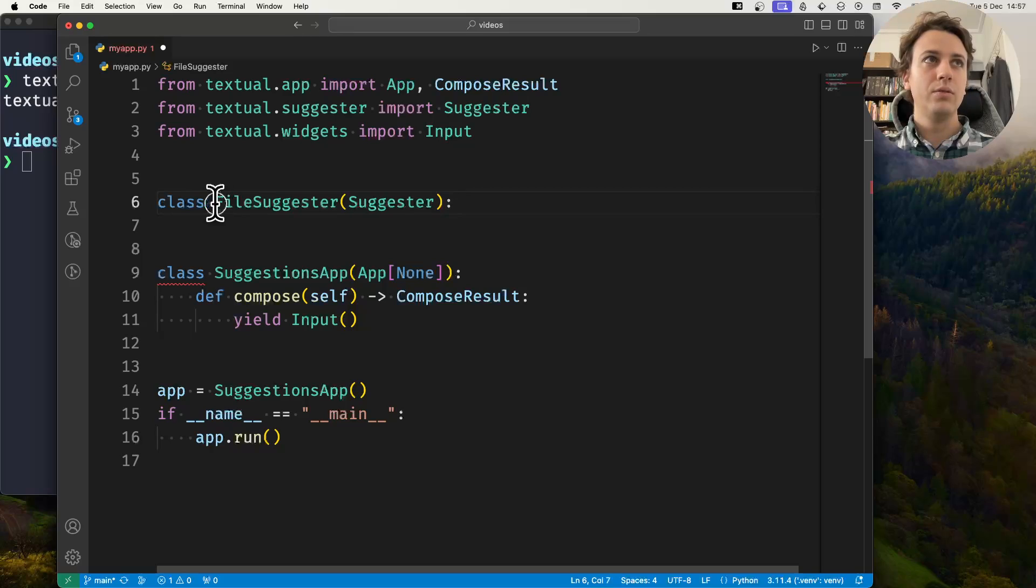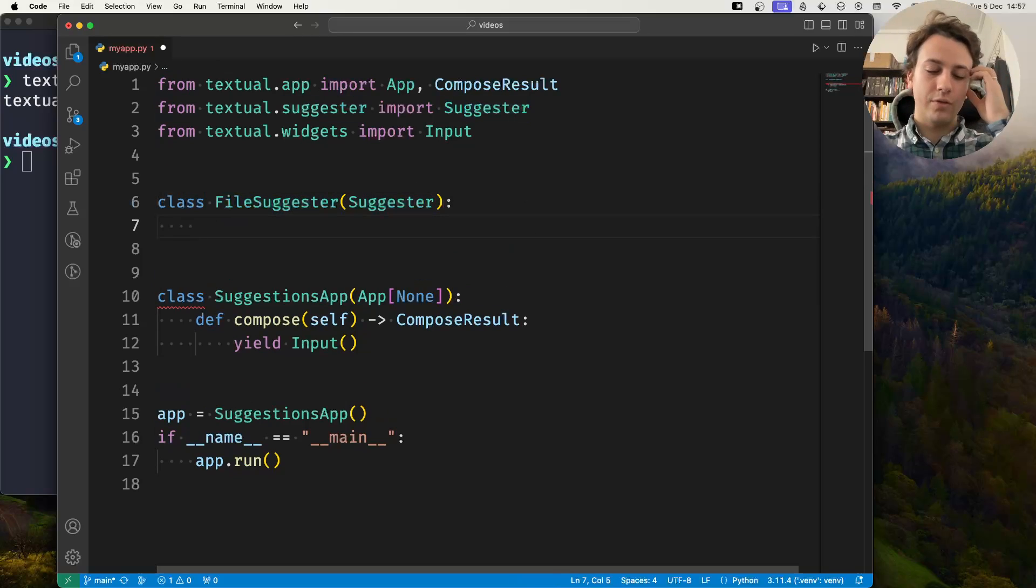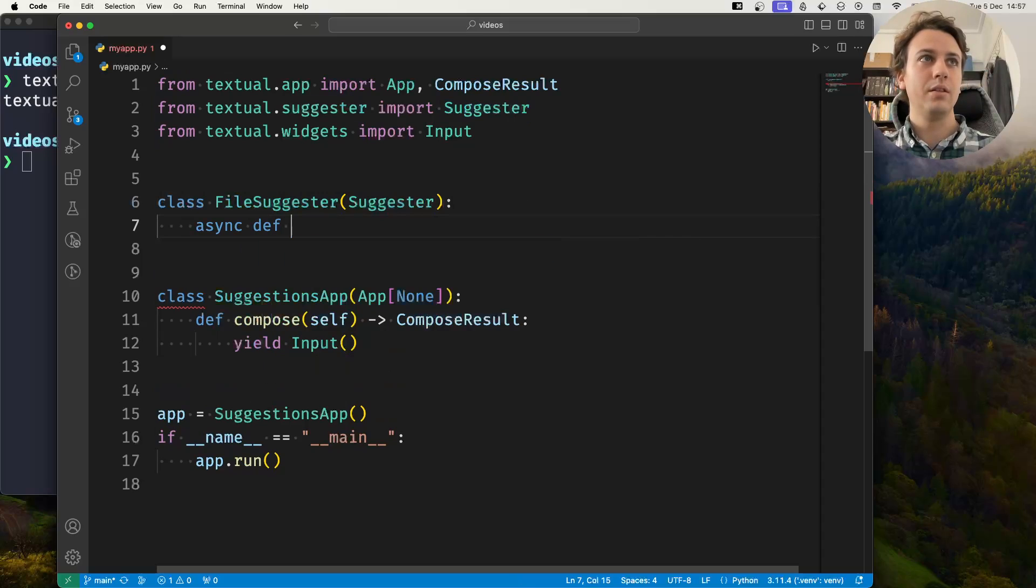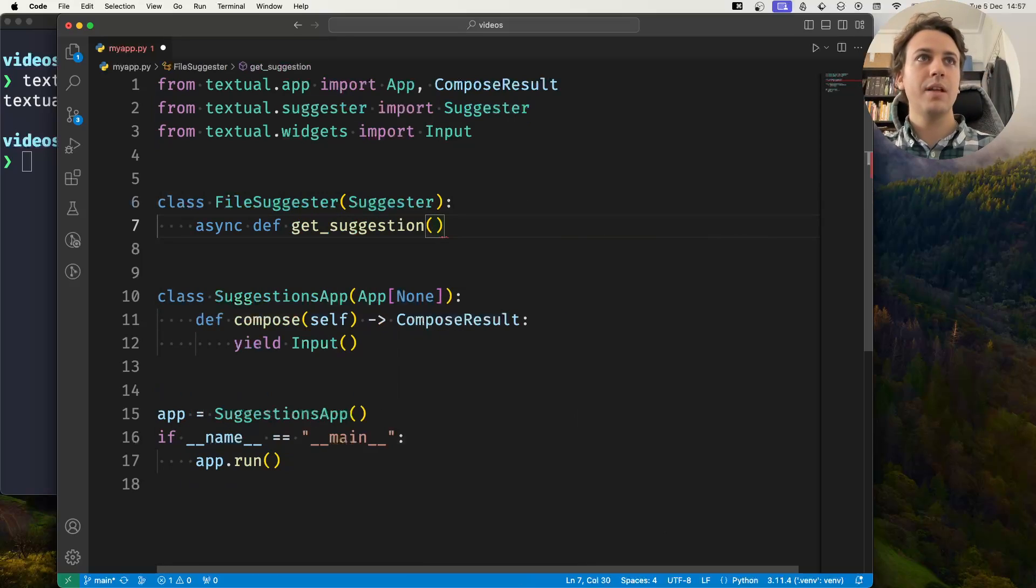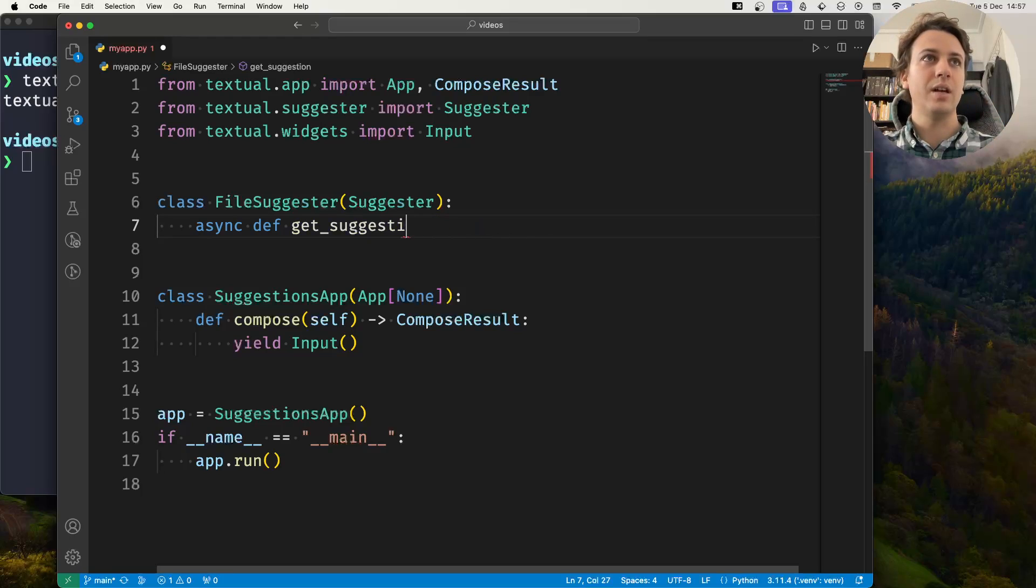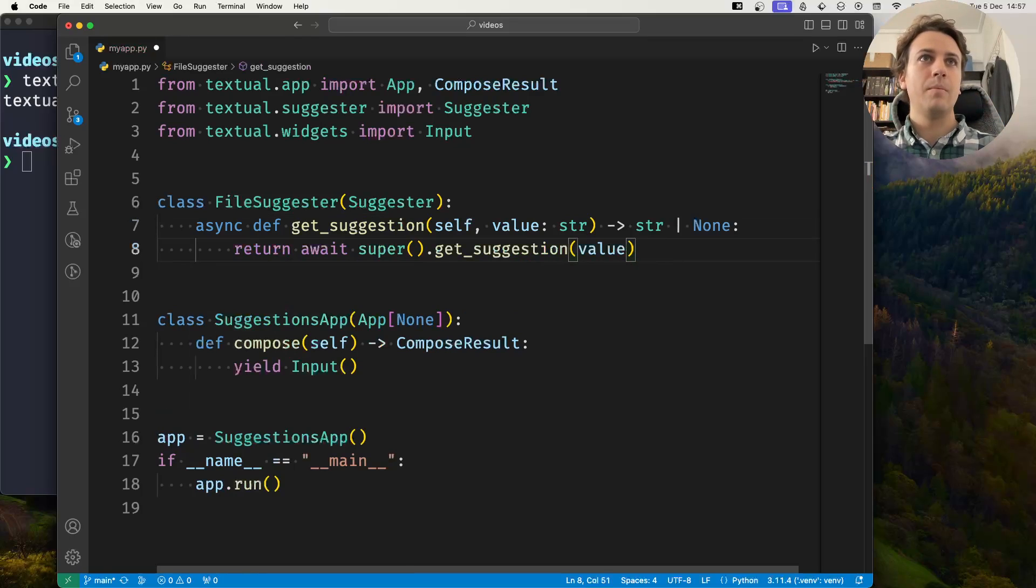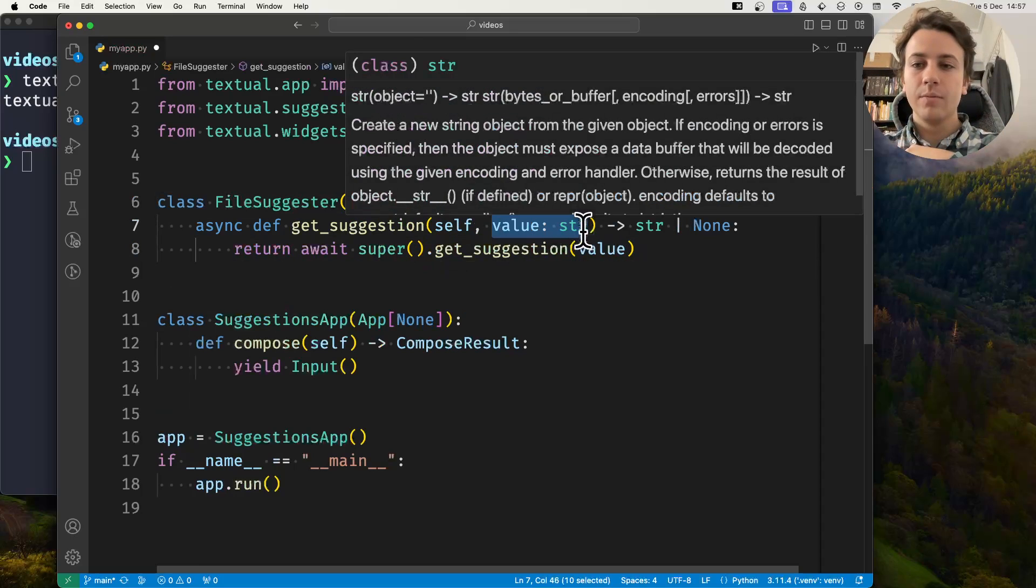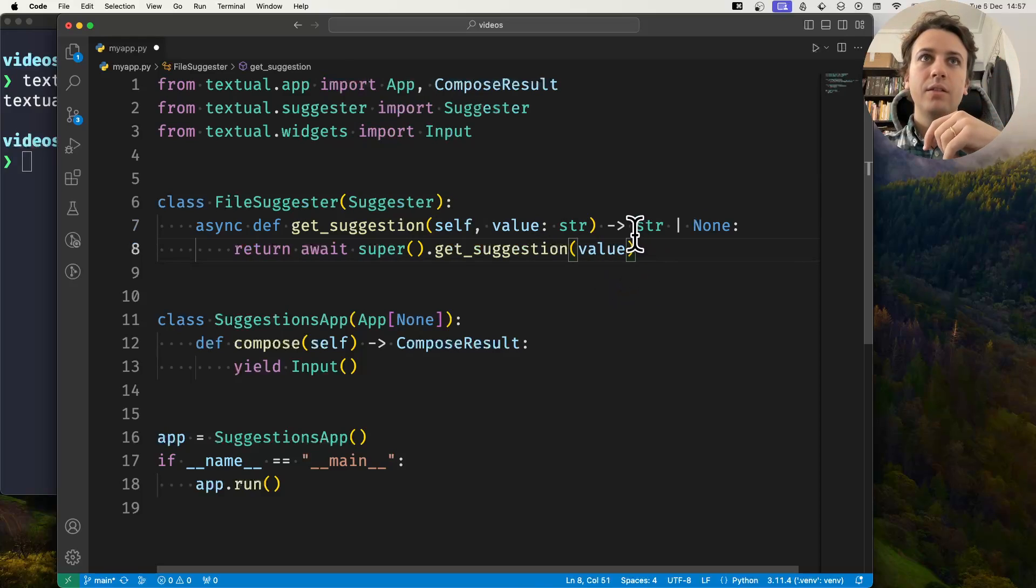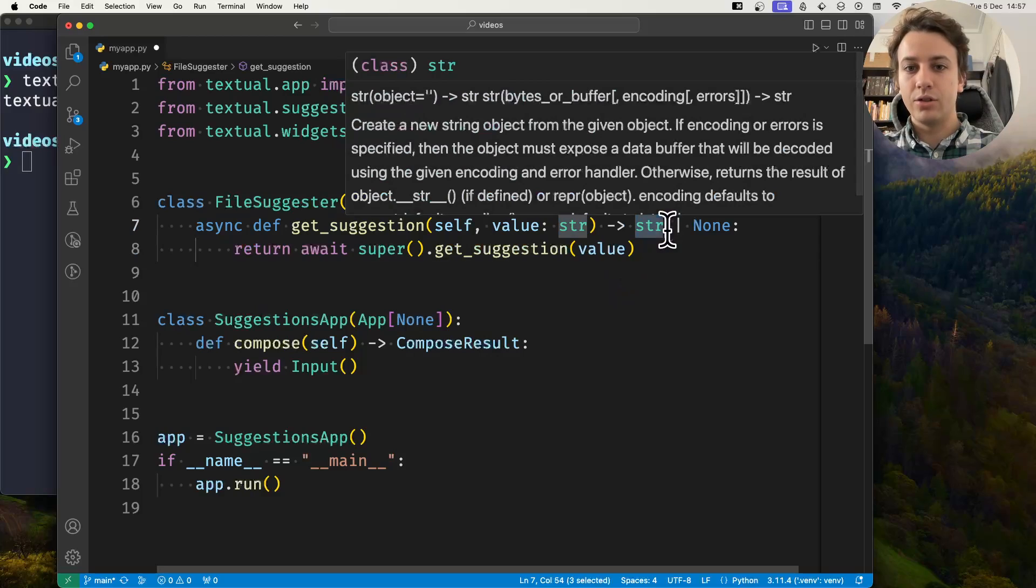You need to subclass Suggester and then you want to override the async method get_suggestion. This method takes as a single argument the value that the user has already typed.